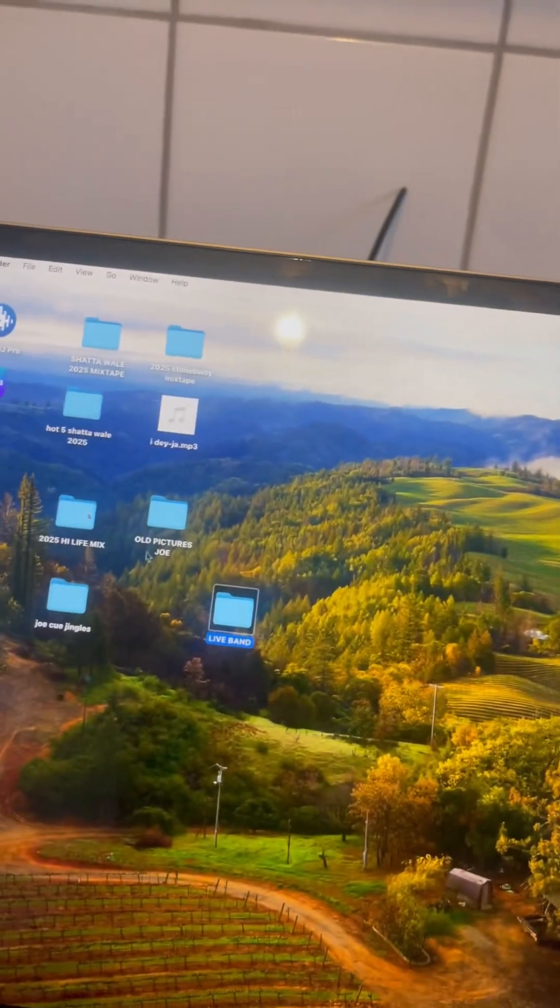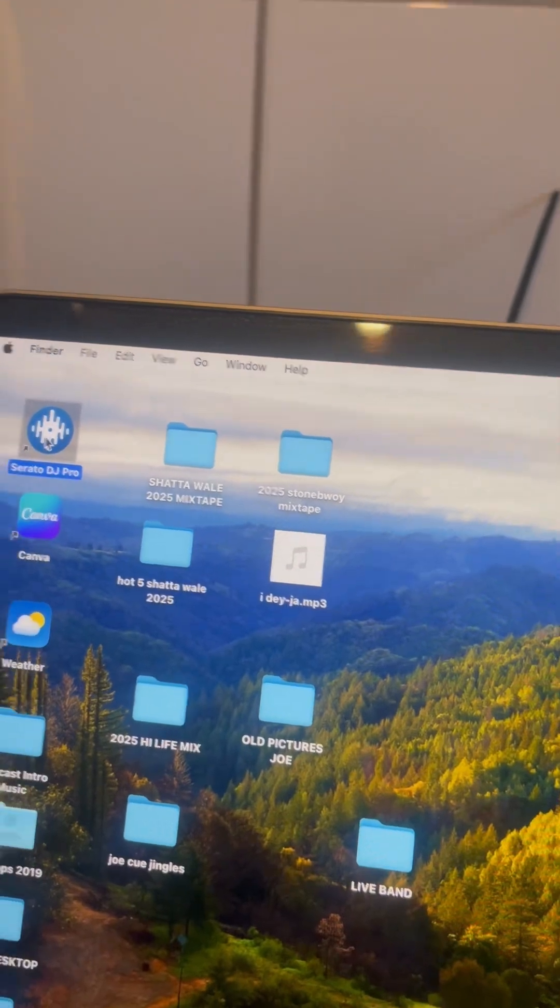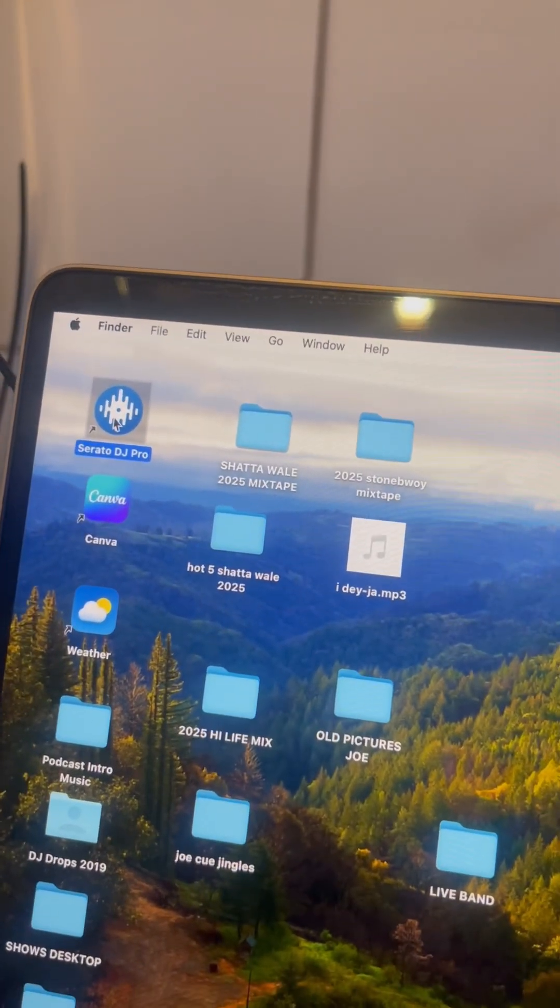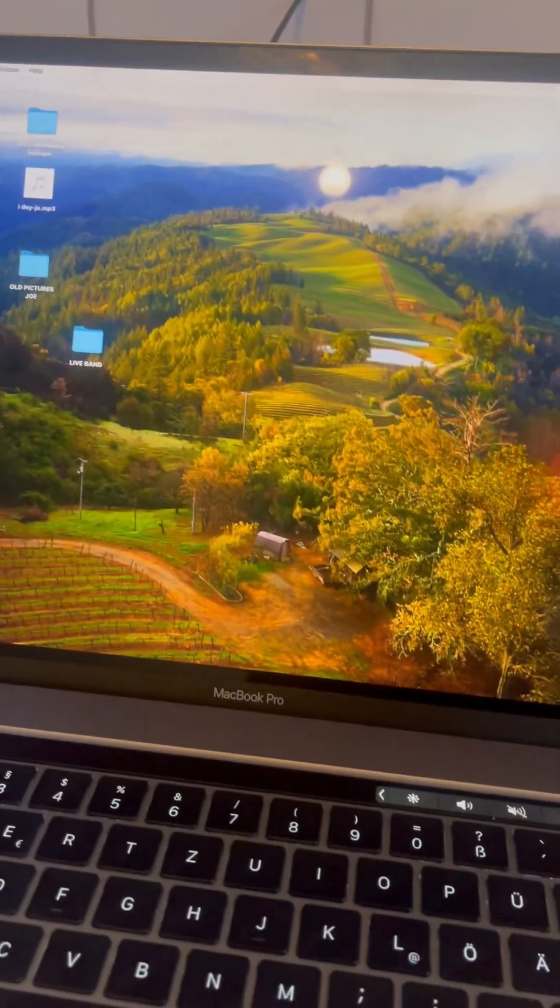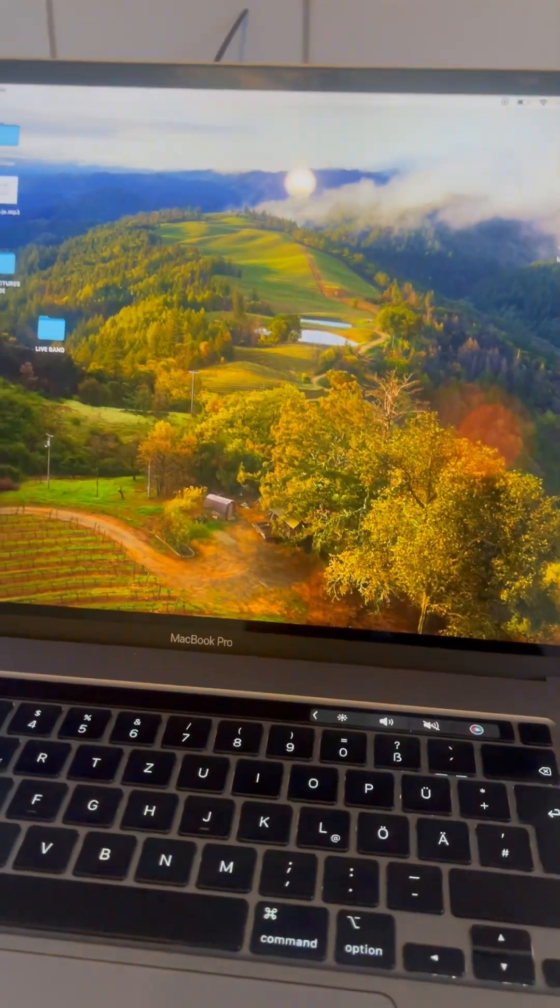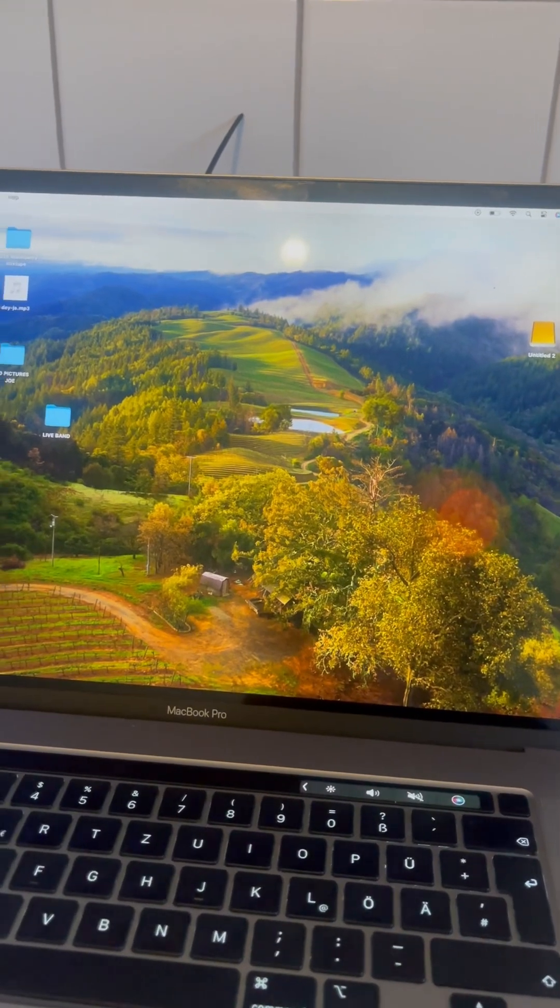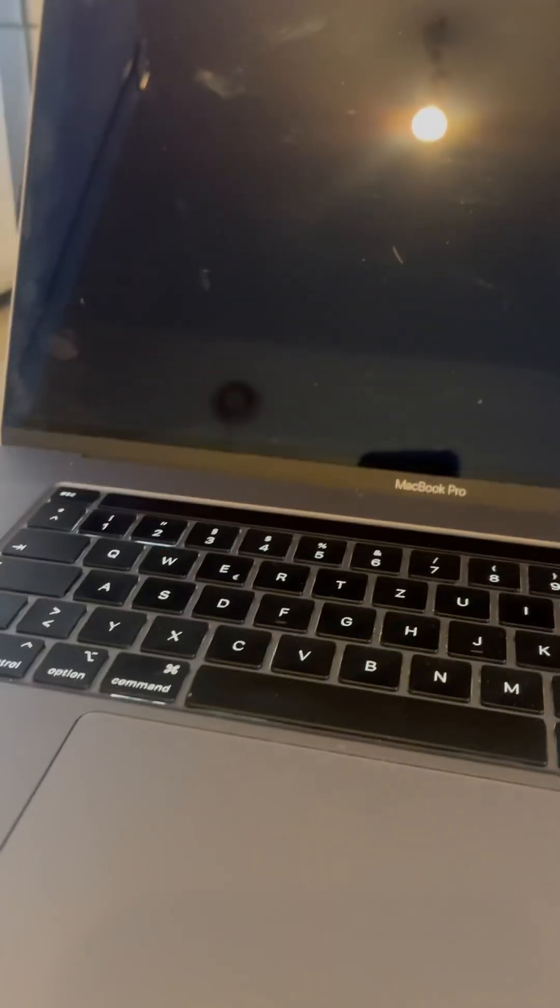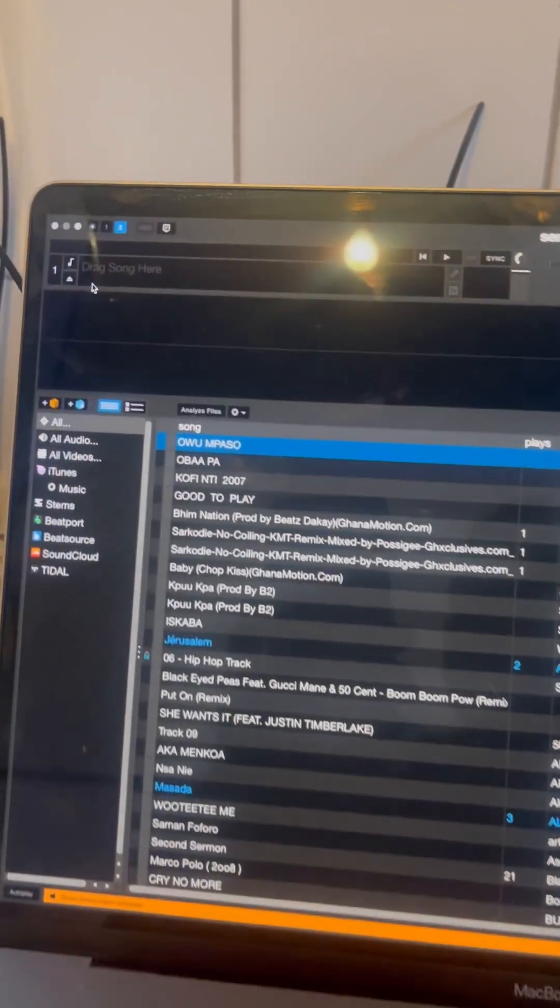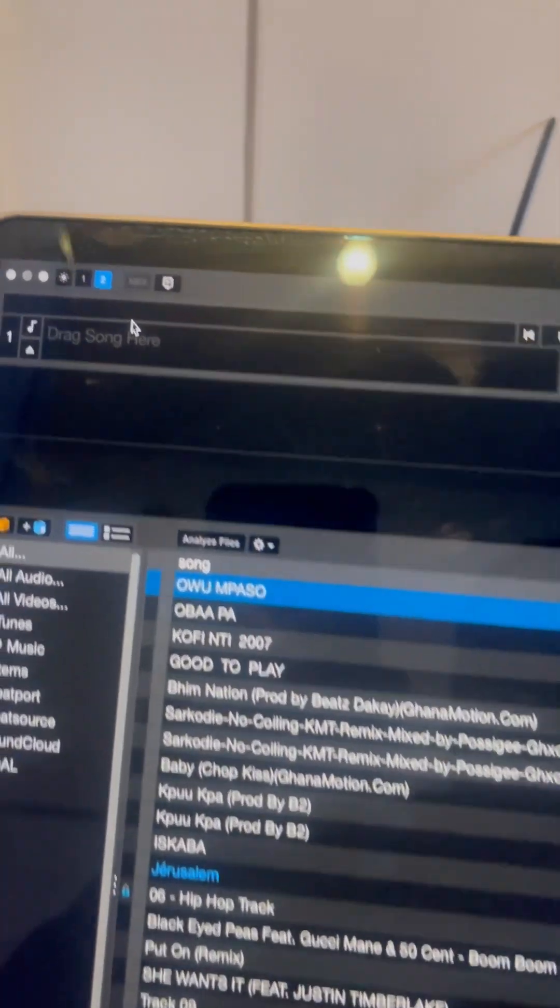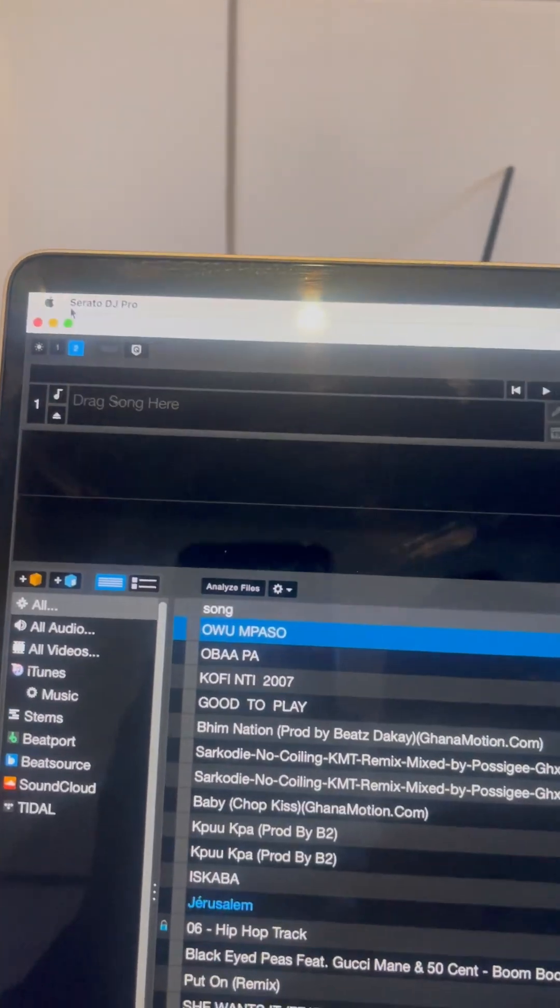So the next thing, I have to open Serato DJ Pro. Now, I am waiting for Serato DJ Pro. Yes, as you can see on the screen, here is Serato DJ Pro software.